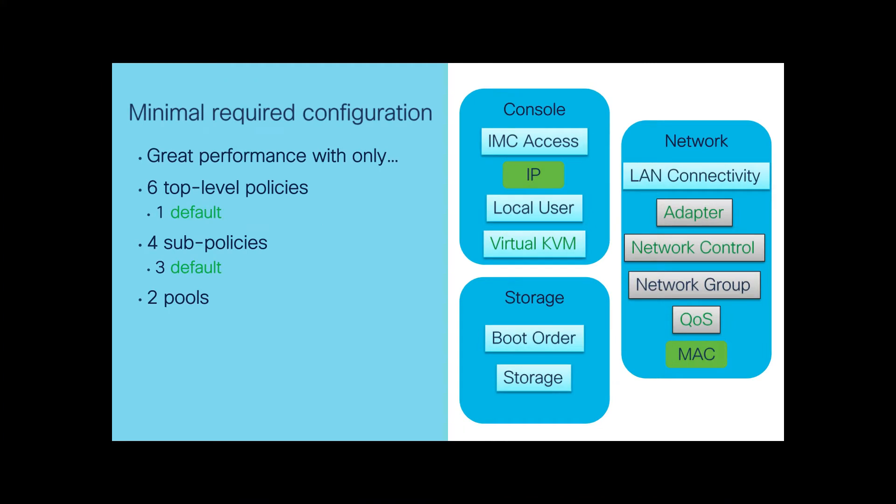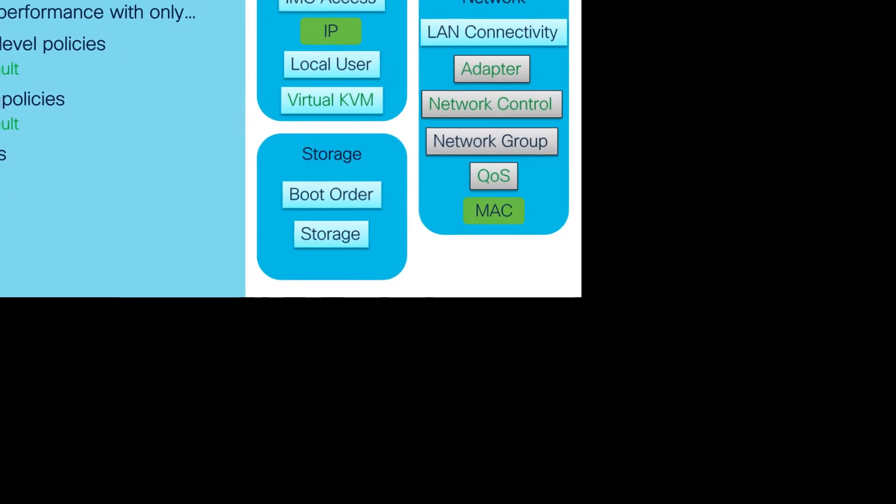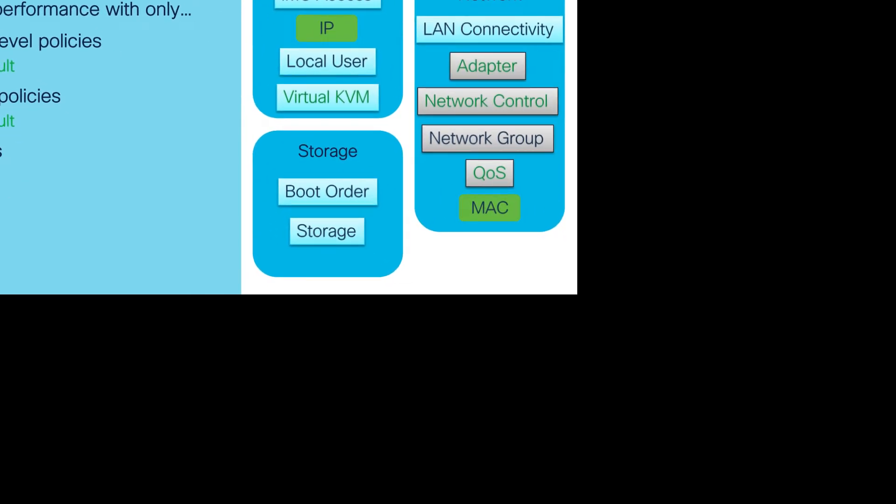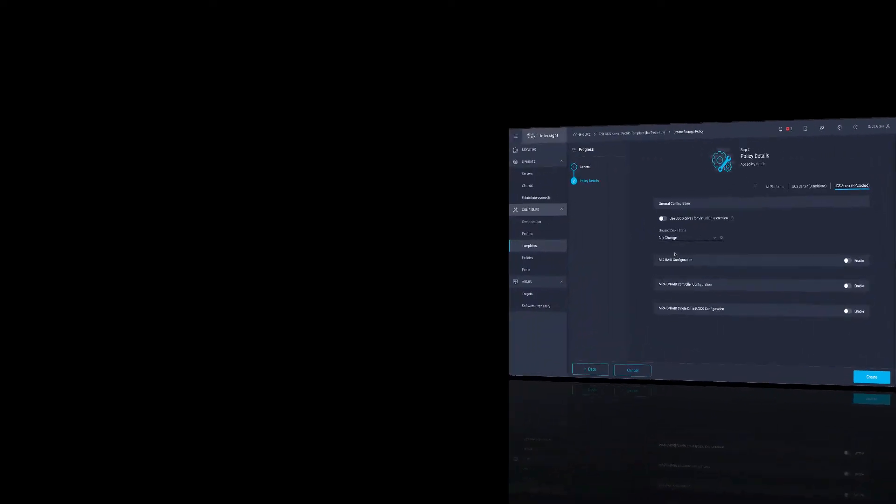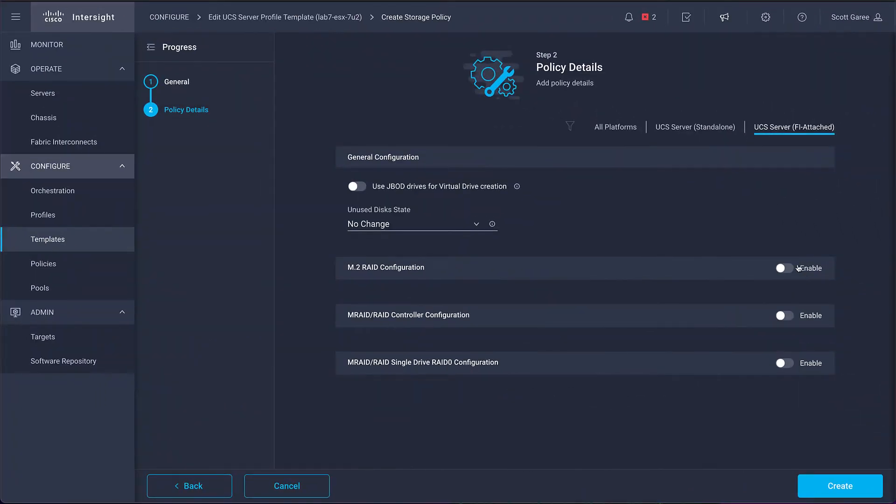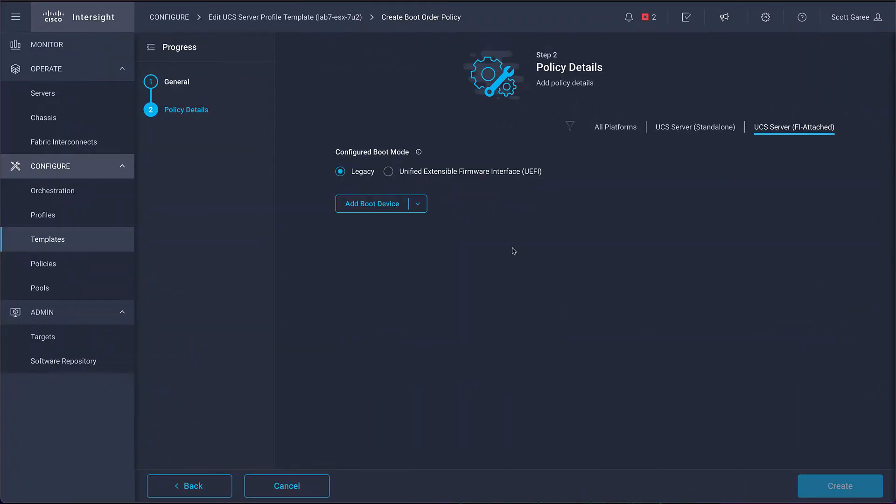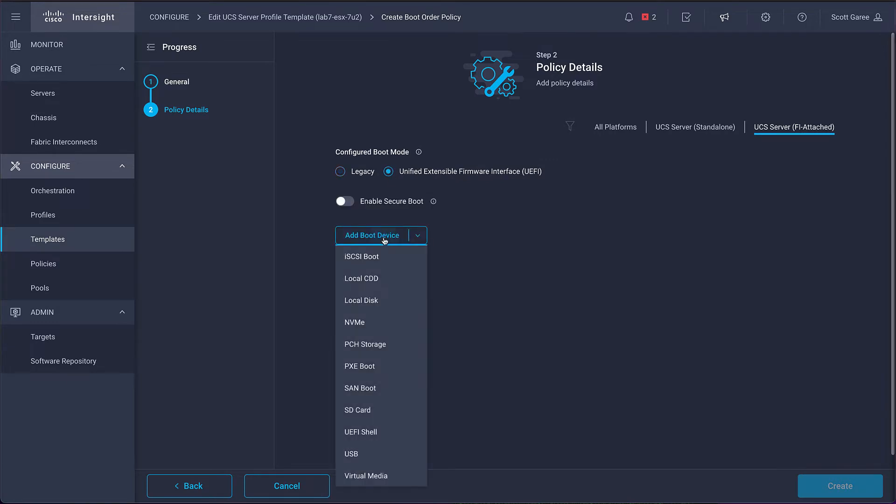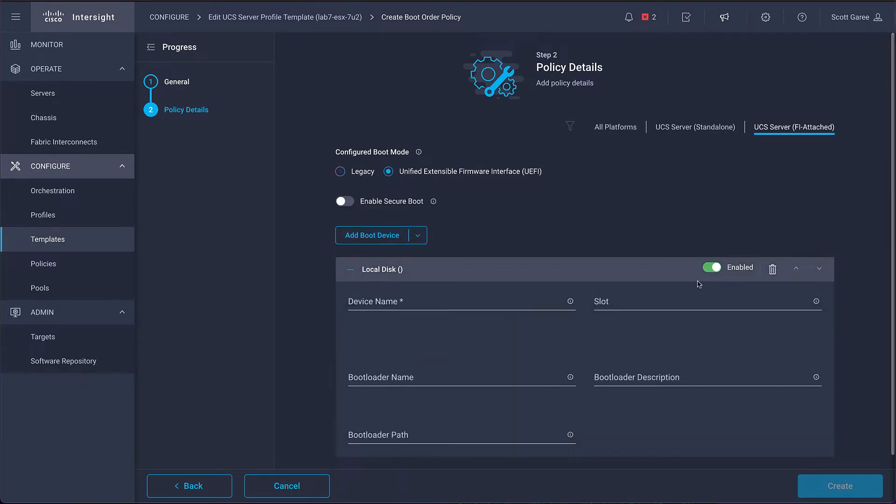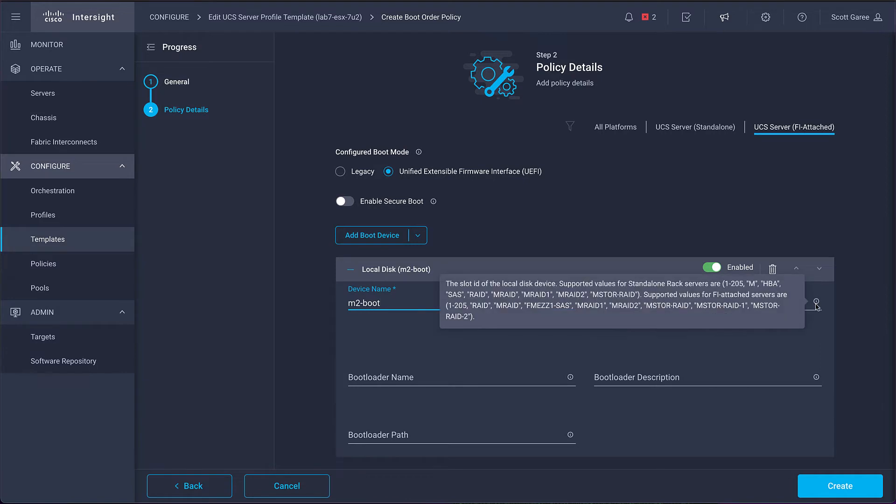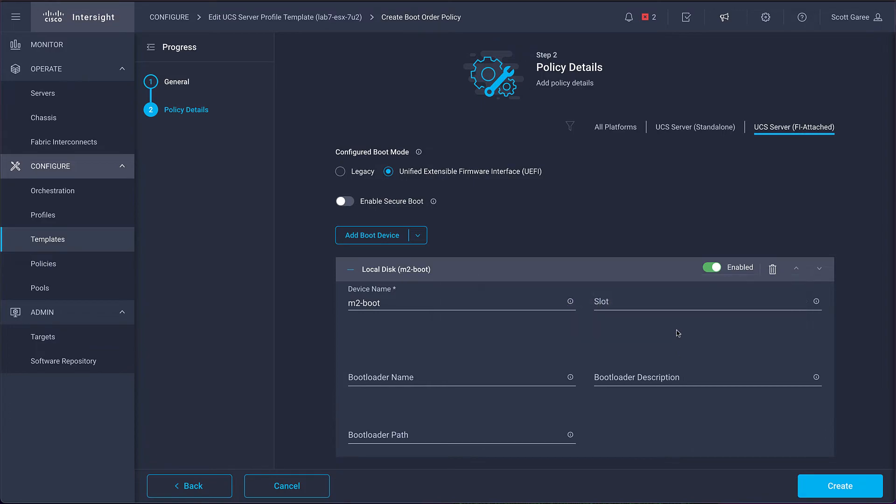Returning to our policy list, we see our next set of policies are related to storage. First, we'll define a storage policy which configures the media where we're going to install the operating system. And then we'll configure a boot order policy which points to that media where we put the operating system. In the example, you can see I'm using the tooltip to find the name for the M.2 RAID controller, making it easier to select that device.